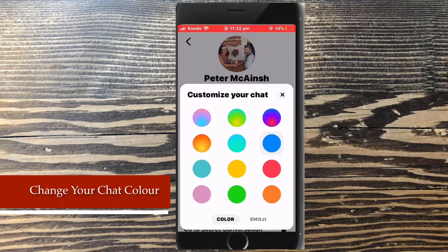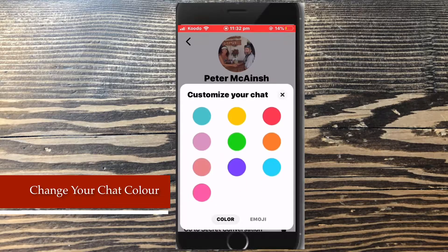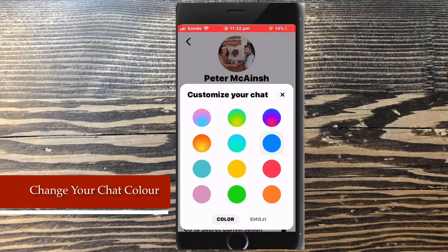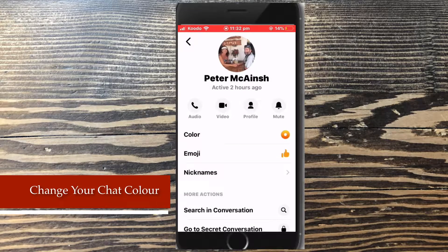Tap on color and select from any one of these options. For the purposes of this tutorial, I'm going to choose yellow. Tap a color to choose it. The color has been switched to yellow.